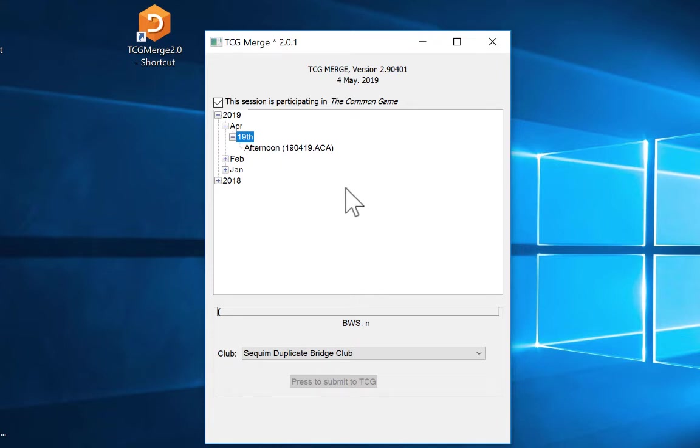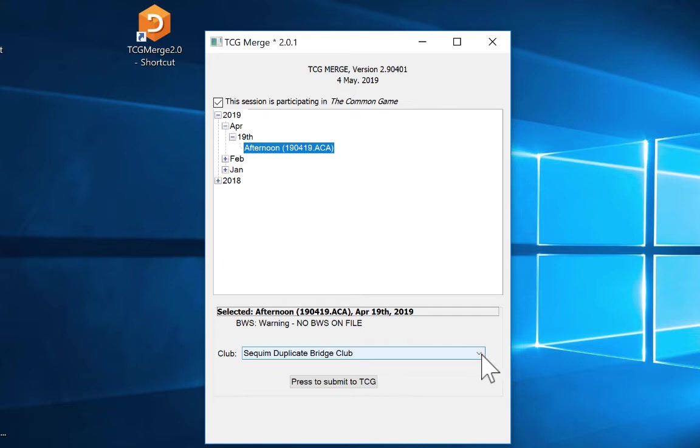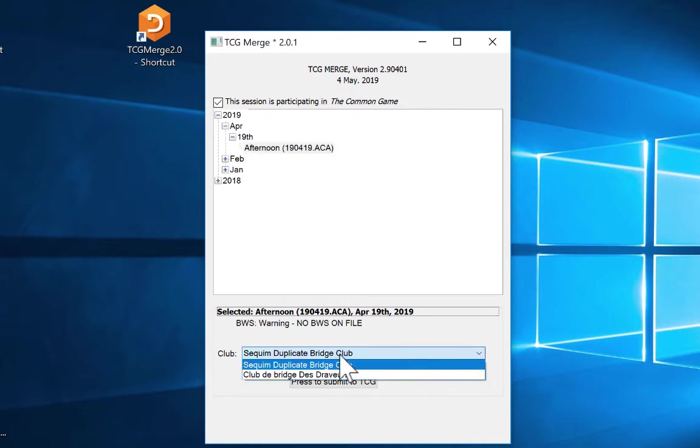So when you have a game file that's in there and you want to submit it, you do click on that game file. It will show you which club that game file actually belongs to, because the program will actually read the game file and understand which club it belongs to. So here you can see this belongs to the Sequim Duplicate Bridge Club.